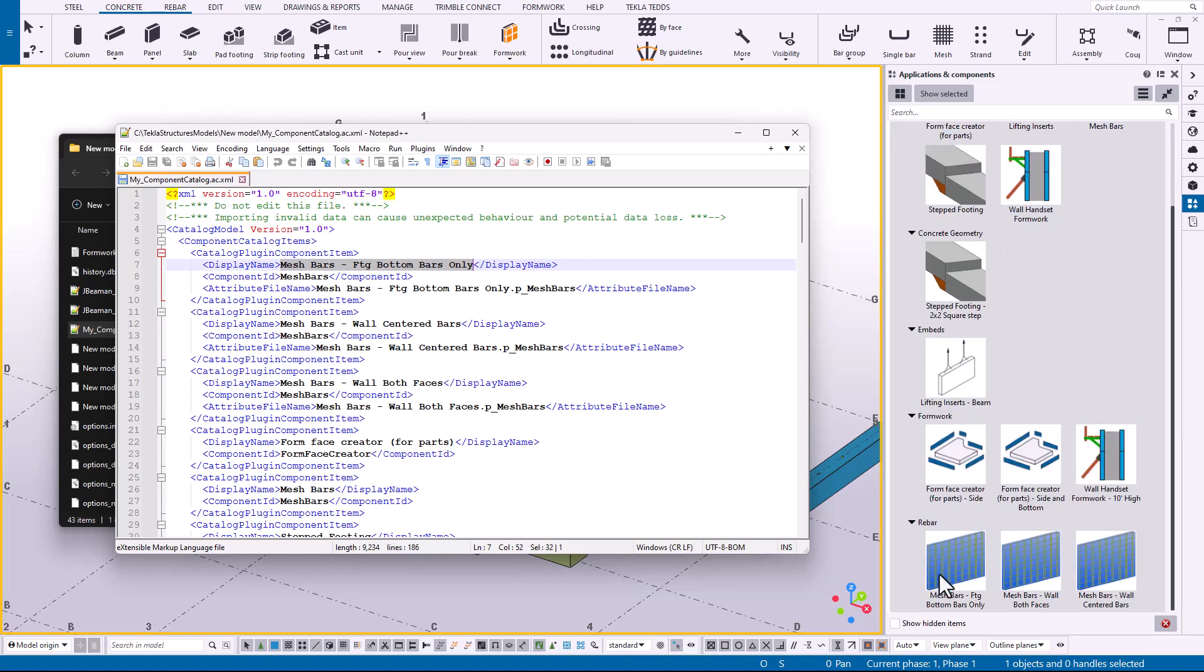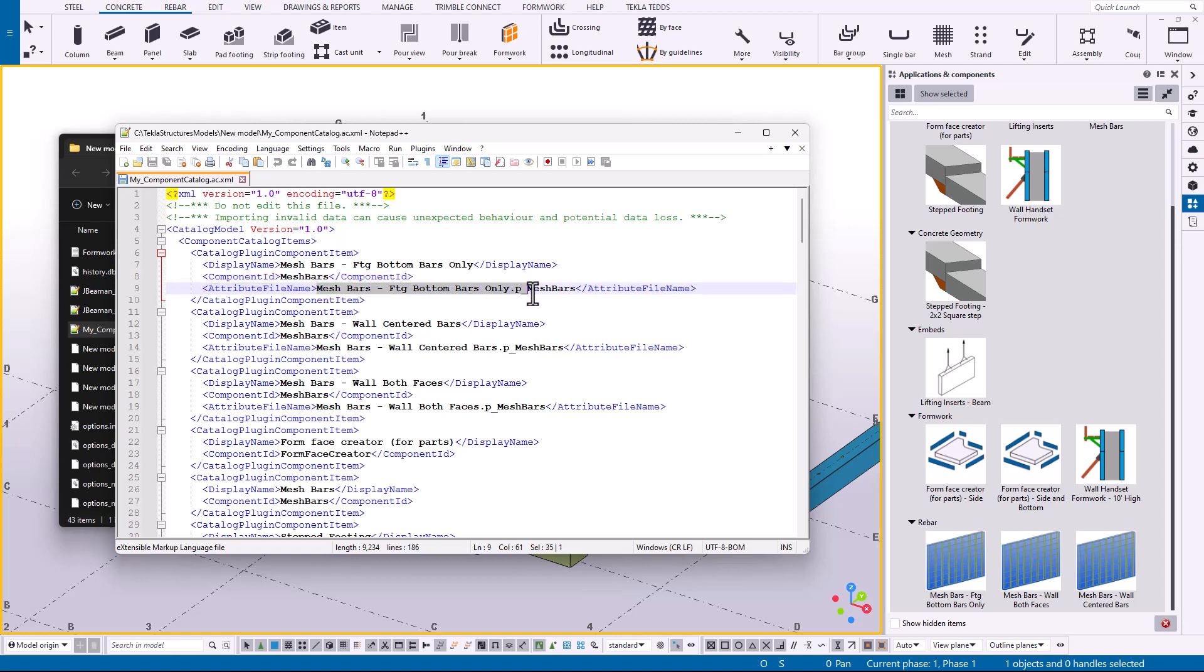And then this attribute file name. This is the same file that we found inside of our attributes folder in our model. So I want to make sure to also place those settings inside your firm folder so it can find that attribute and place it with the correct attributes.